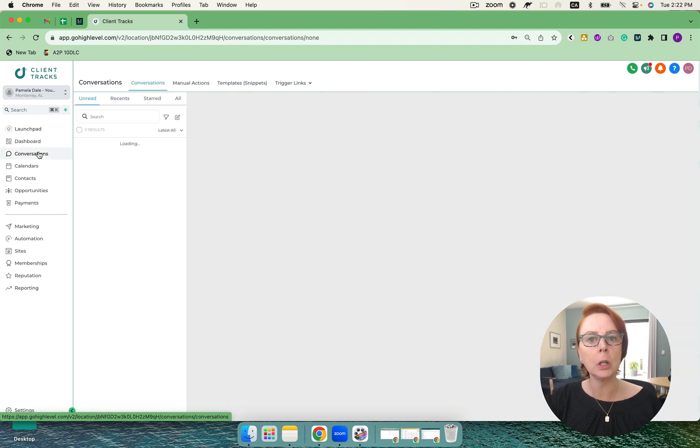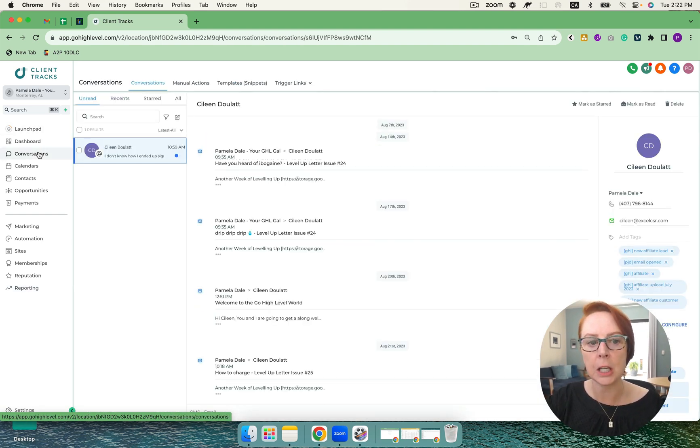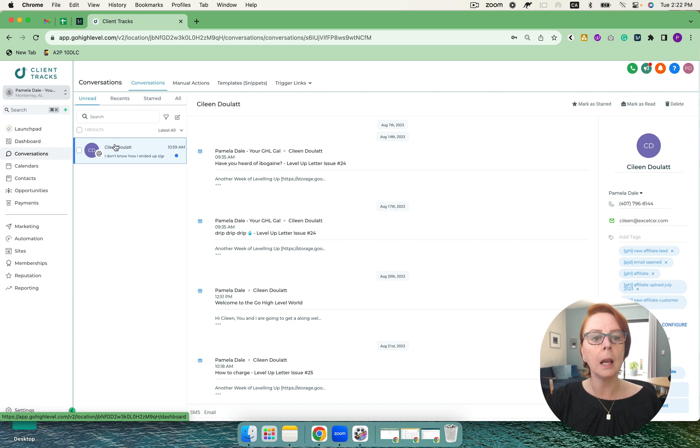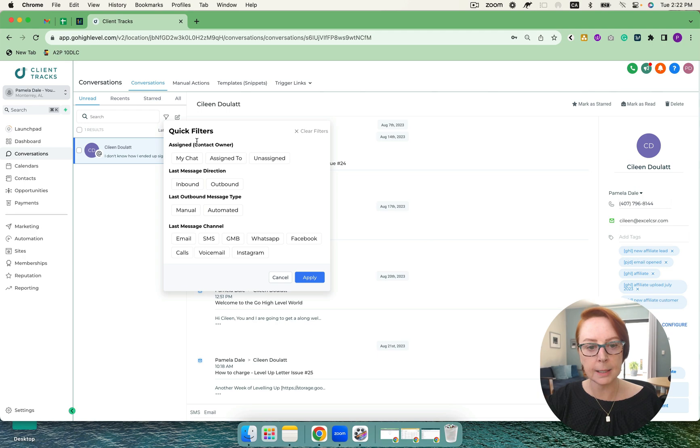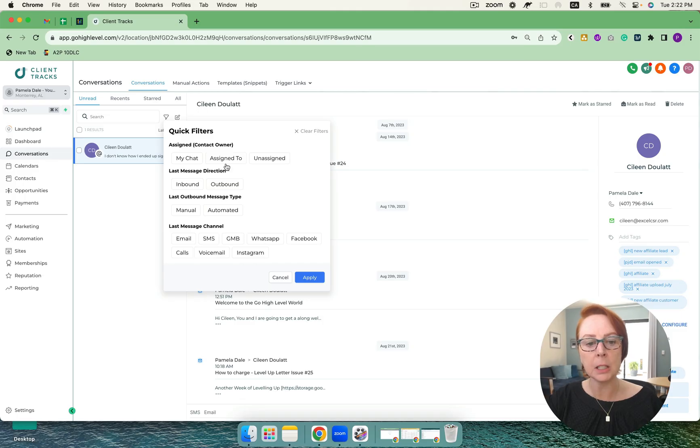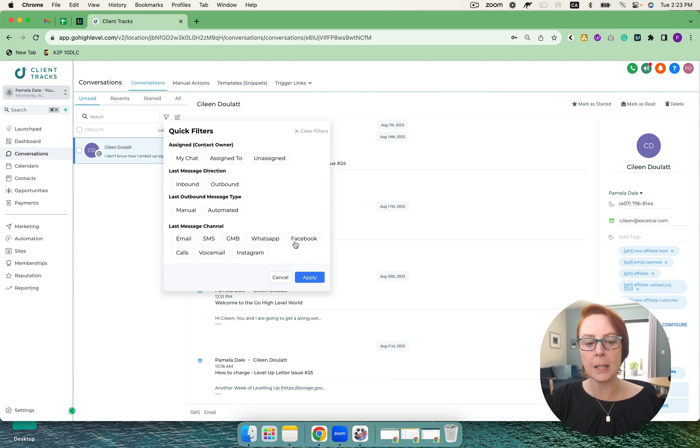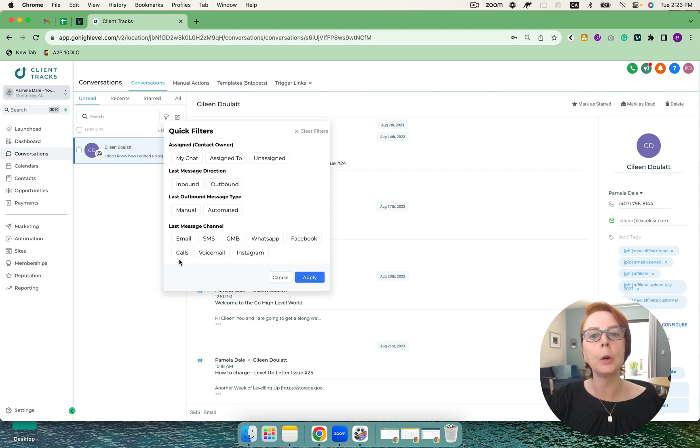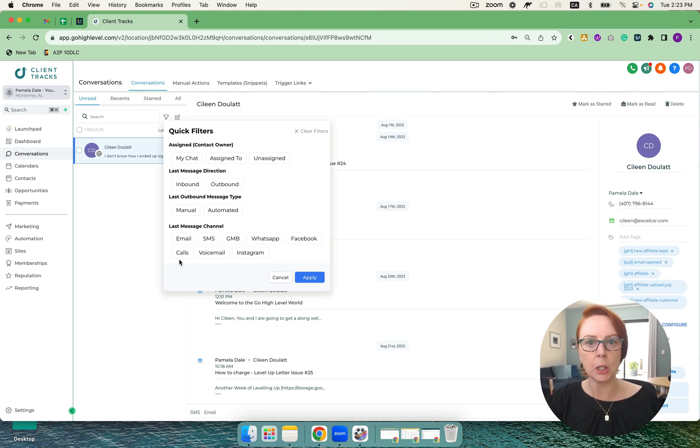And then what it's going to do is it's going to bring all your conversations into one place. I'm going to be able to filter all of these based on my assigned or direction of the channel that the message went from or came into. And I can do email, SMS, Google My Business, WhatsApp, Facebook, Instagram, voicemail calls, all in one system. So we're no longer going to be chasing conversations. We bring everything into the system, including the chat widget, which I'm going to show you in a couple of moments.